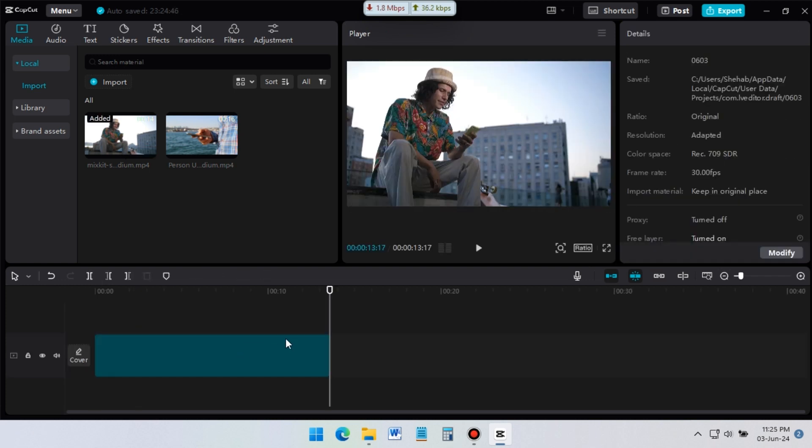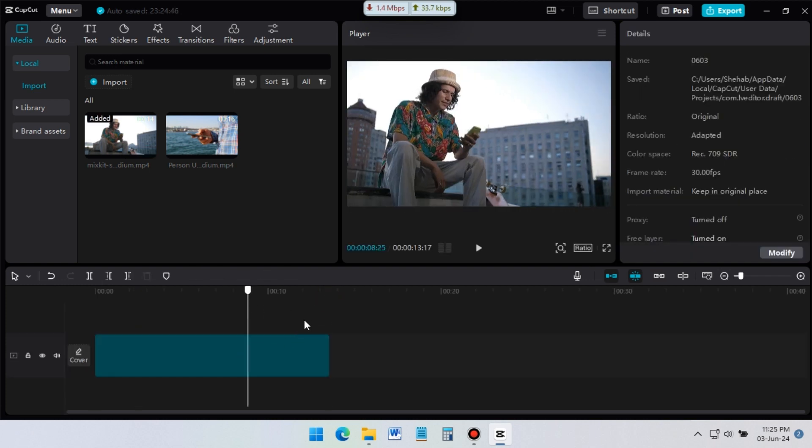Now, here is one video in timeline. If I want to add another video, just do the same thing, select and drag it to timeline.